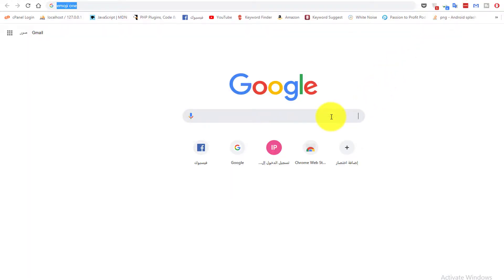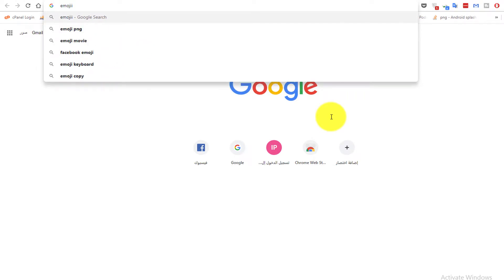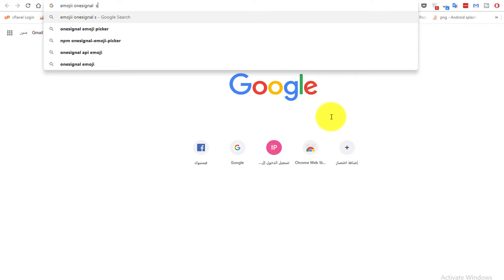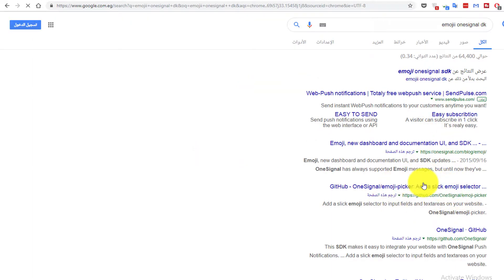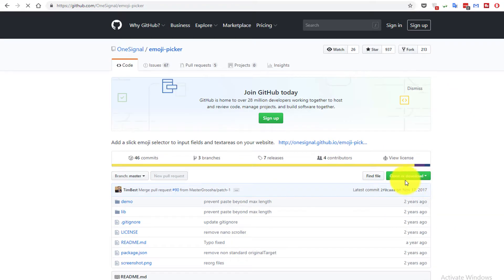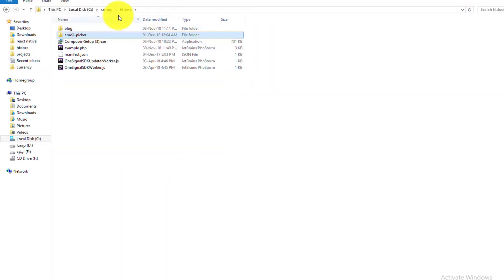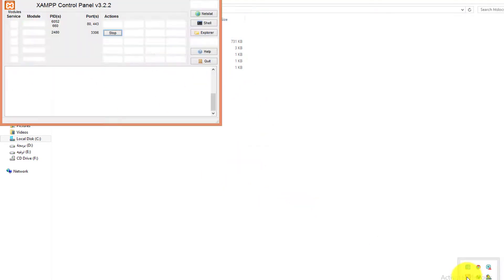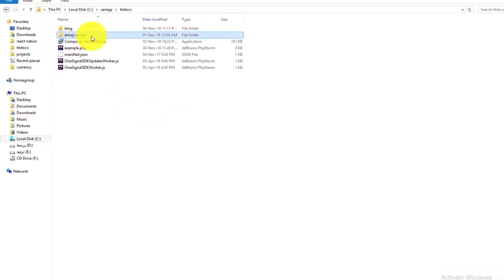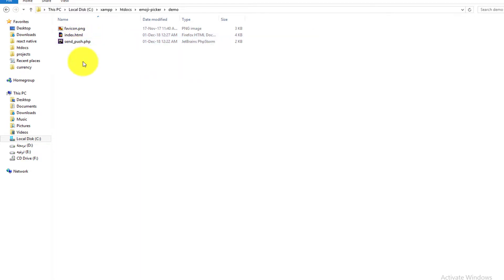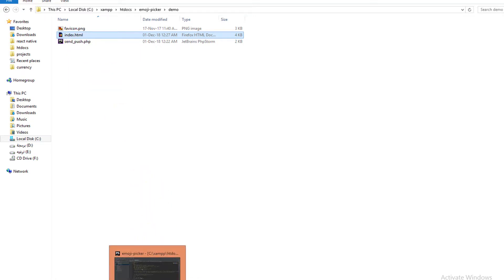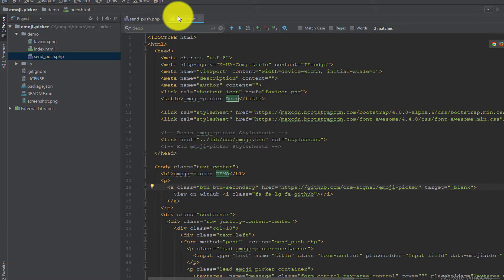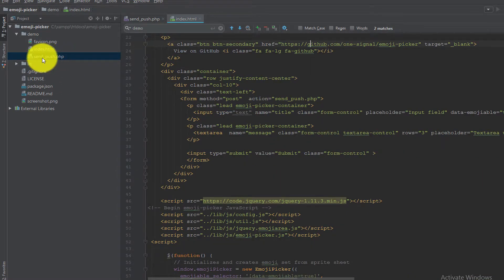The first practical step is to search for the OneSignal PHP SDK on GitHub. Go to their repository, download the ZIP file, and extract it into the root of localhost — for example, htdocs in XAMPP. After extracting it, go to the demo folder and you will find an index.html file which we will edit.